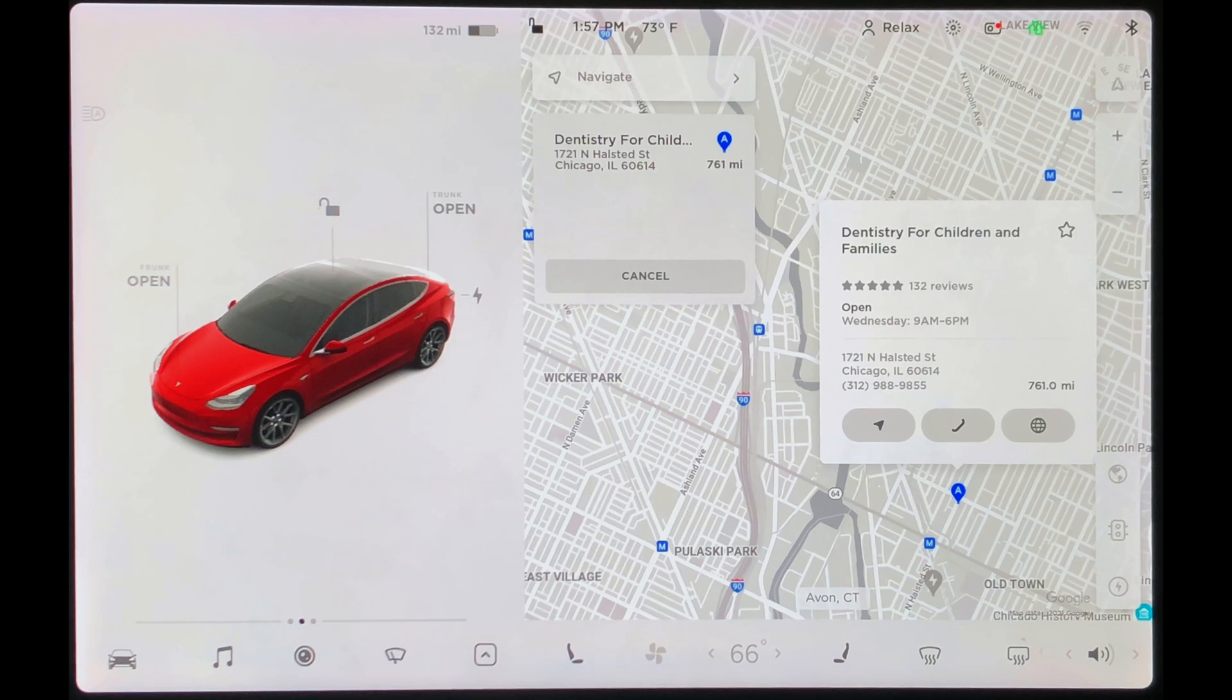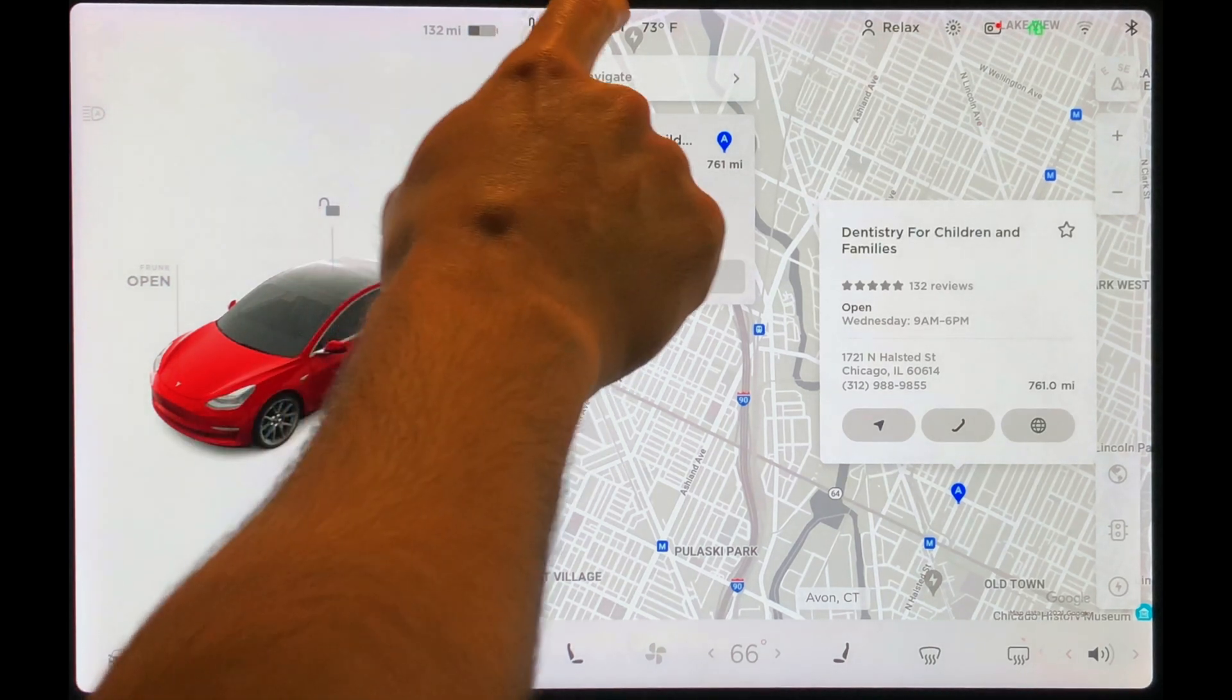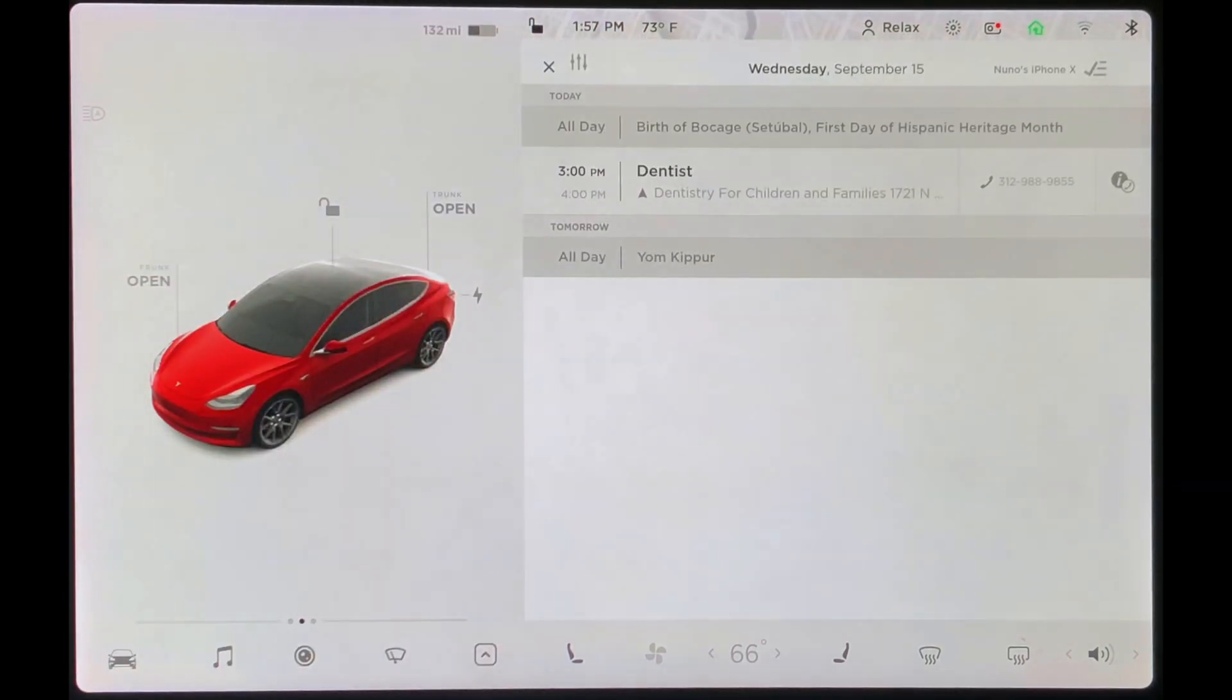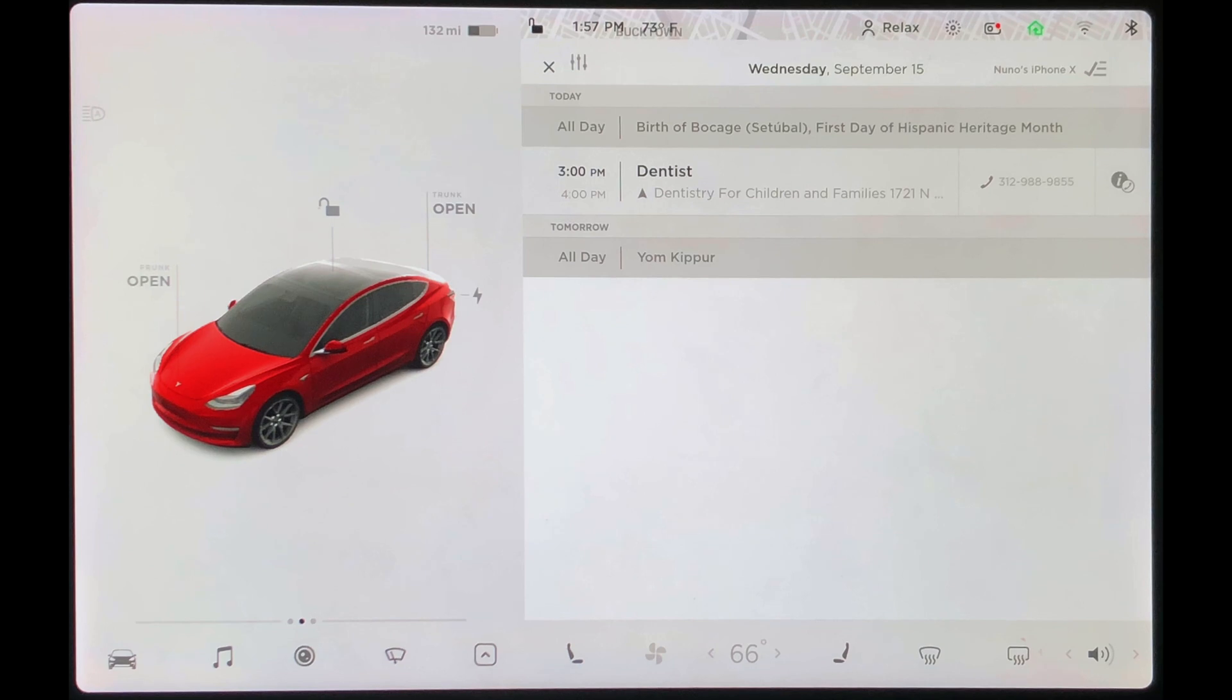If I'd like to go back to the calendar, I can simply tap the time. Similarly, I can tap the phone number to quickly call that location.